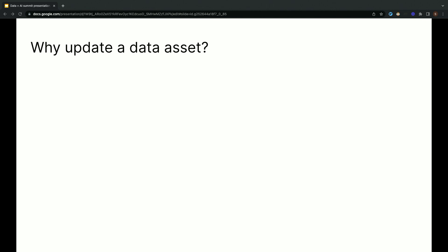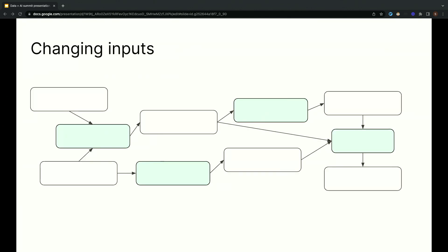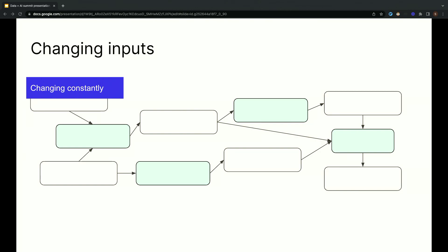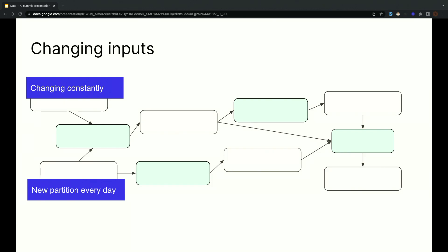One is that inputs change. Data is typically derived from some upstream data, and when that upstream data changes or grows, we normally want to keep the downstream data up to date. Different source data changes in different ways. Some source data changes constantly. Maybe you run an online store, and new orders are coming in every second. Other source data changes at discrete moments. Maybe you have an external vendor that delivers a file to you every day.